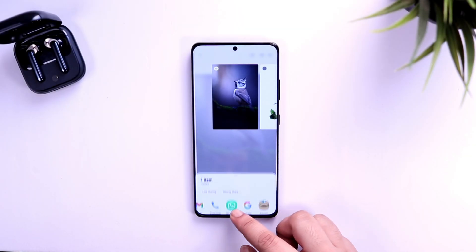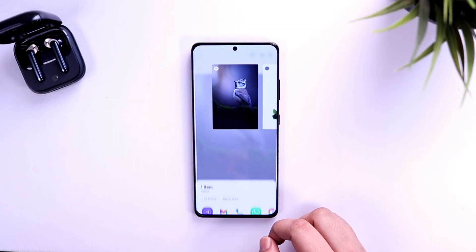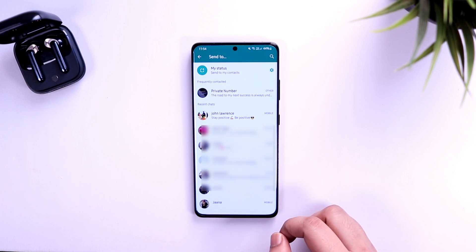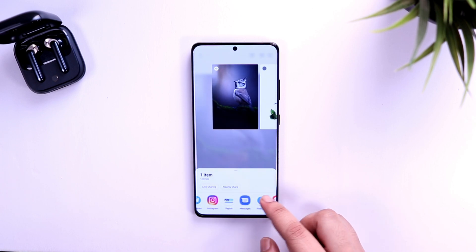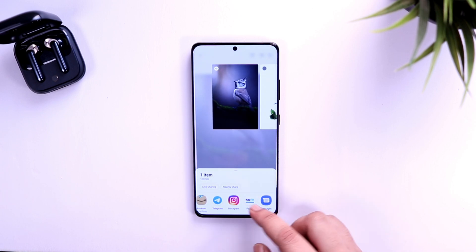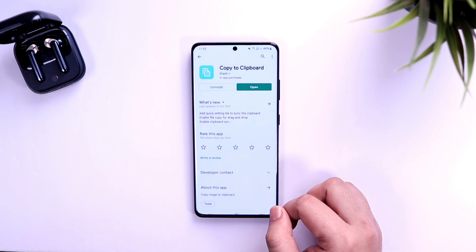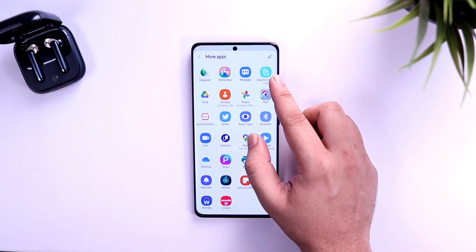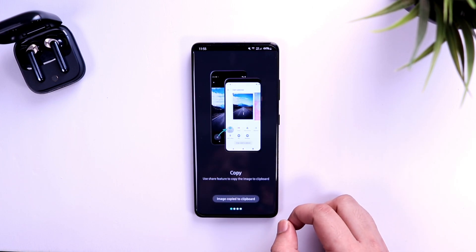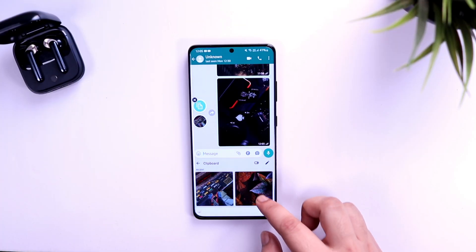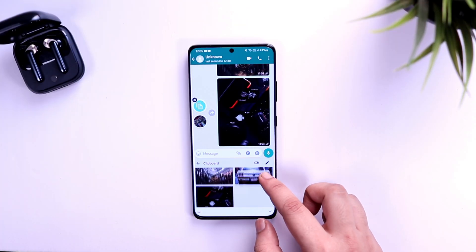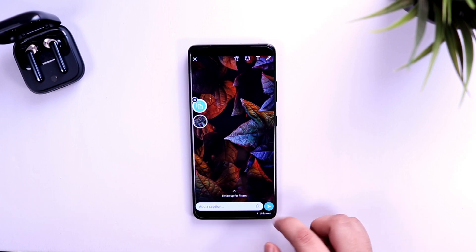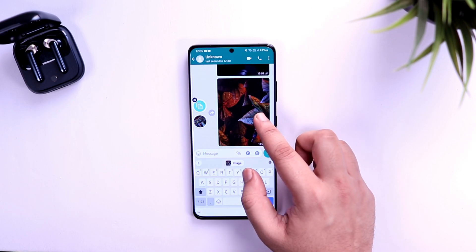Whenever you want to share a picture from your gallery to multiple social platforms, instead of repeating the share process again and again for WhatsApp, Instagram, and other apps, I recommend downloading an application called 'Copy to Clipboard.' It lets you copy the image to your clipboard so you can paste it multiple times in different applications without needing to share the same picture repeatedly. The best part is it also lets you copy multiple pictures at the same time. It's a very good application that will definitely save a lot of your time.